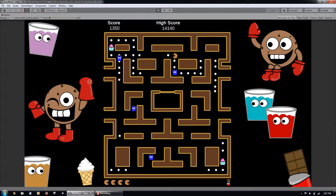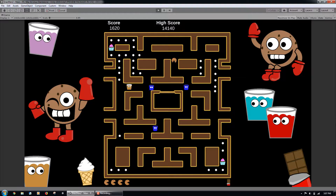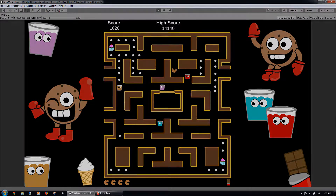We will create a fully playable, animated character, and learn techniques for character animation, movement, and collision in Unity.